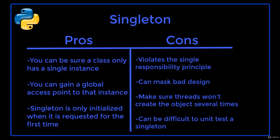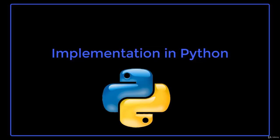The weaknesses of this pattern are that it violates the single responsibility principle, can mask bad design, and with multithreading, we have to make sure that threads won't create the object several times, and it can be difficult to unit test the singleton.